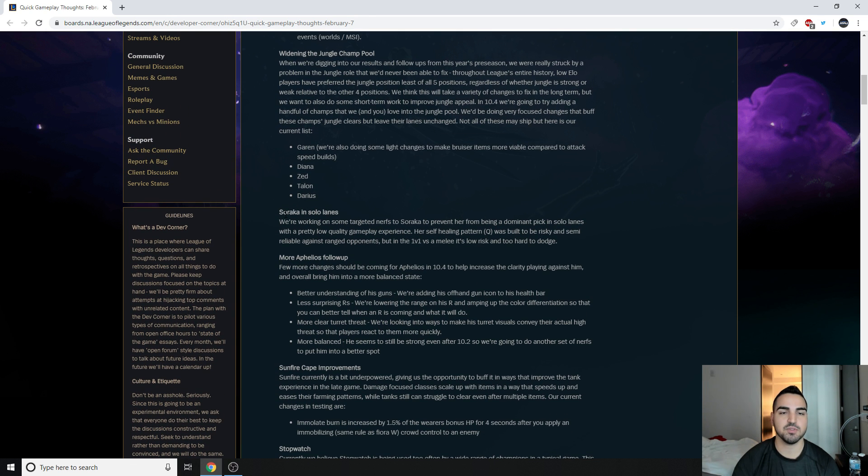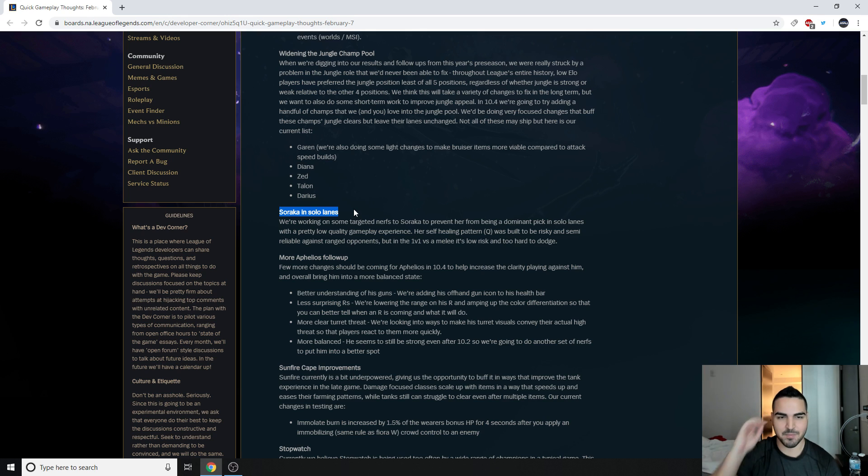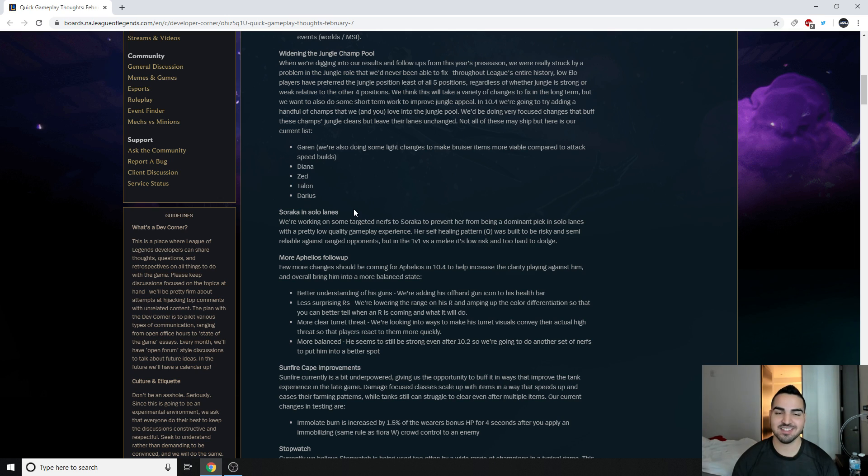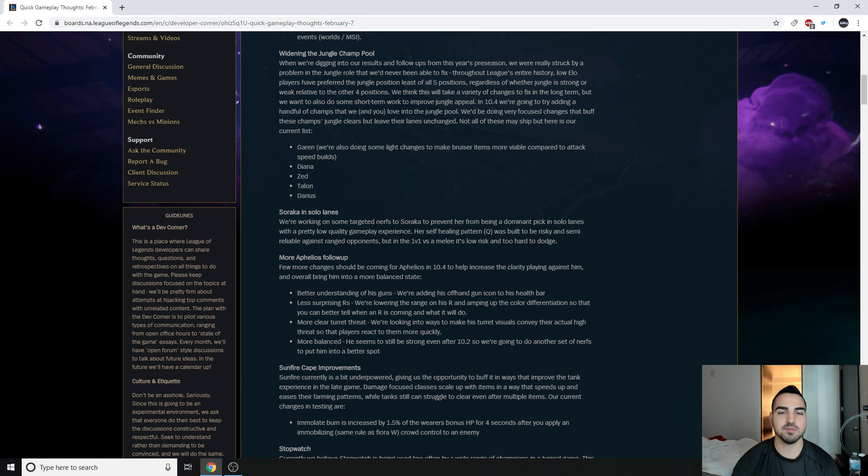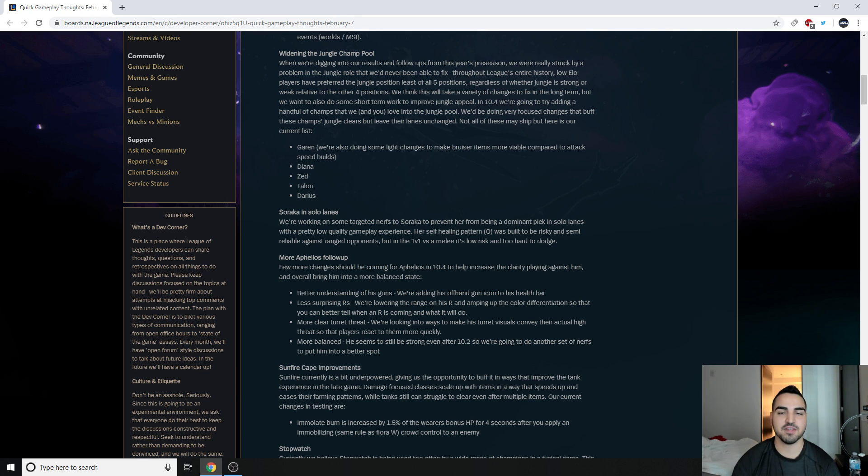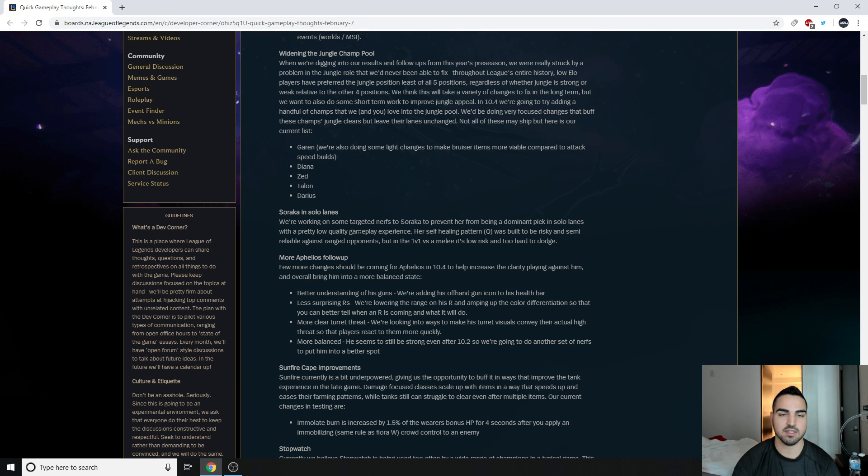Anyways, moving on to Soraka in solo lanes. This is something that, in case you've been living under a rock, has just been so broken. It has the highest win rate in Korean Challenger. Soraka top. Korean Challenger. Highest win rate. What? It's a support, but people found out. And I'm just going to read this first, and I'll explain why it's broken. We're working on some targeted nerfs to Soraka to prevent her from being a dominant pick in solo lanes with a pretty low quality game experience. Yeah, she just throws Q at you, and then late game she's a broken support.